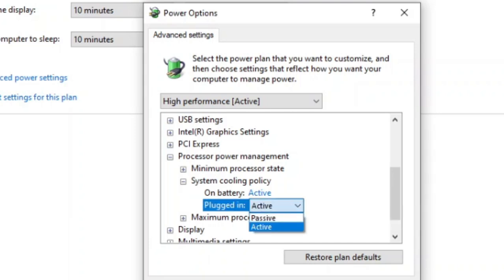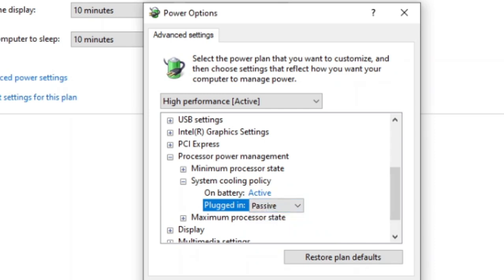Notice how on battery it's passive and plugged in it's active. For the laptops I work on, people say that when plugged in, it's super loud. So we're going to change this to passive for both on battery and plugged in.